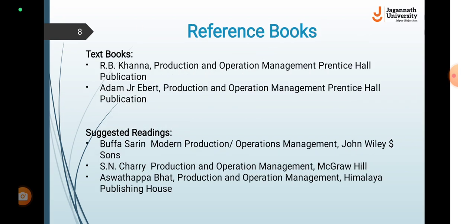The textbooks for the course of Operations Management are R.B. Khanna from Prentice Hall Publications and Adam Ebert from Prentice Hall Publications. You may also refer to suggested readings such as Buffa and Sarin from John Wiley, Everett Adam from McGraw Hill, and K.A. Shridhara Bhat from Himalaya Publishing House.